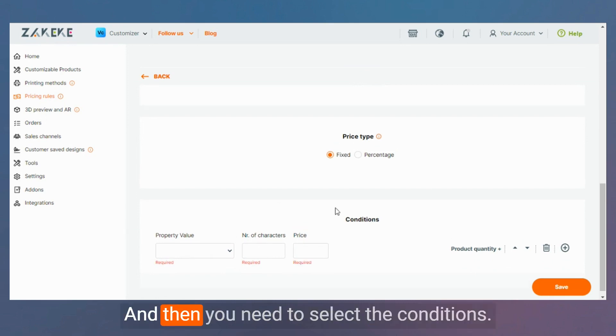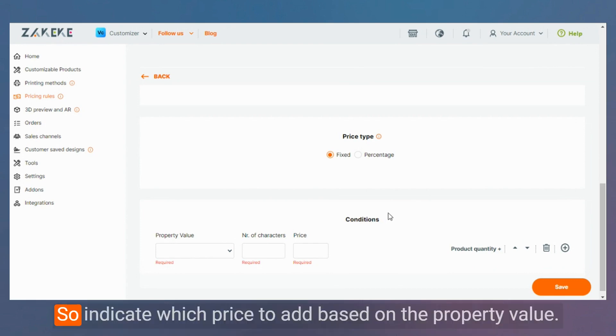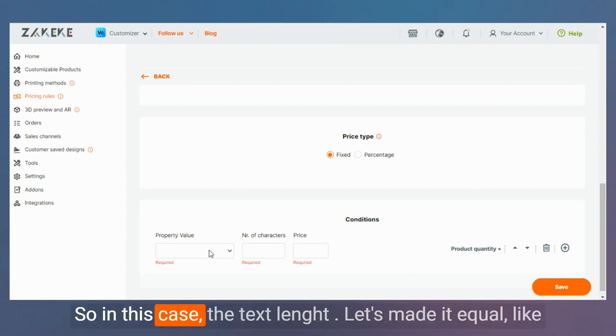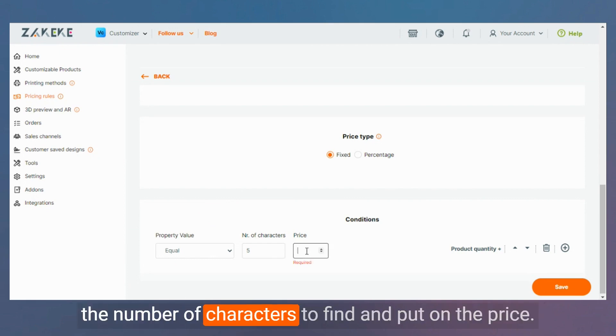And then you need to select the conditions. So indicate which price to add based on the property value. So in this case, the text length. Let's make it equal, like the number of characters to five, and put on the price.